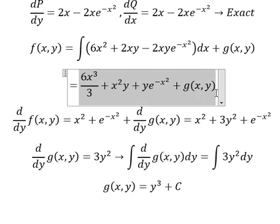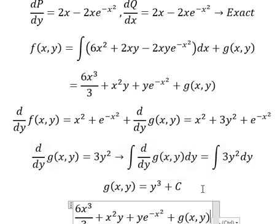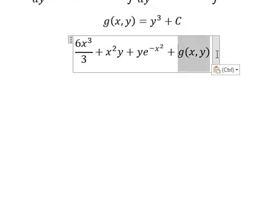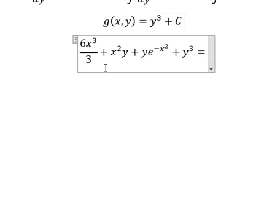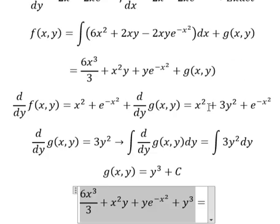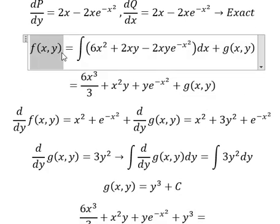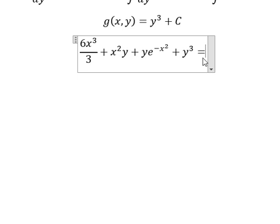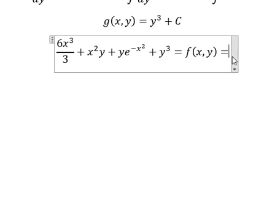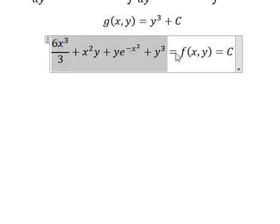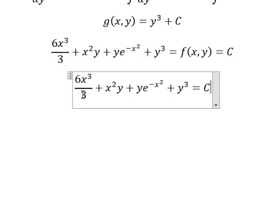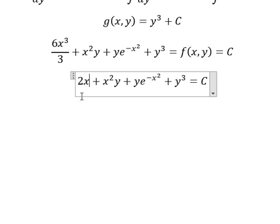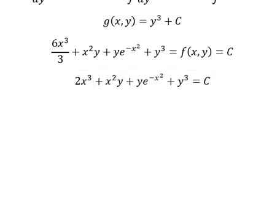Going back, the integral gives us this expression, and we know that g(s,y) equals y³. So the constant terms equal C. Simplifying everything, the final answer is this, and that equals number two. This is the end — thank you for watching.